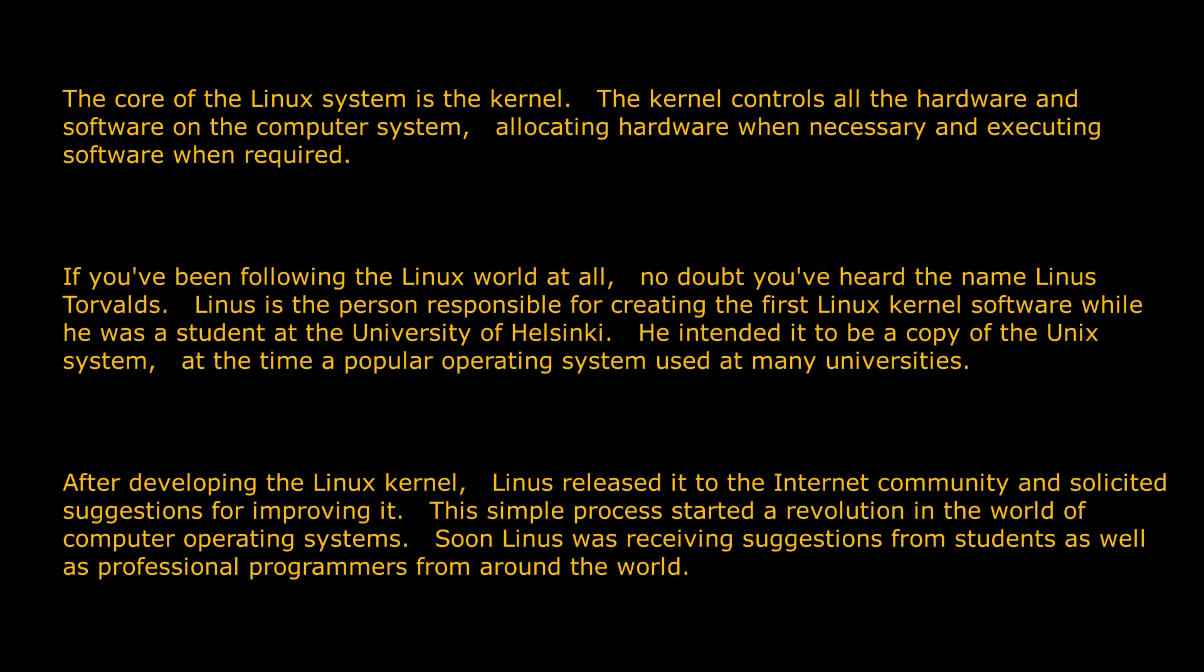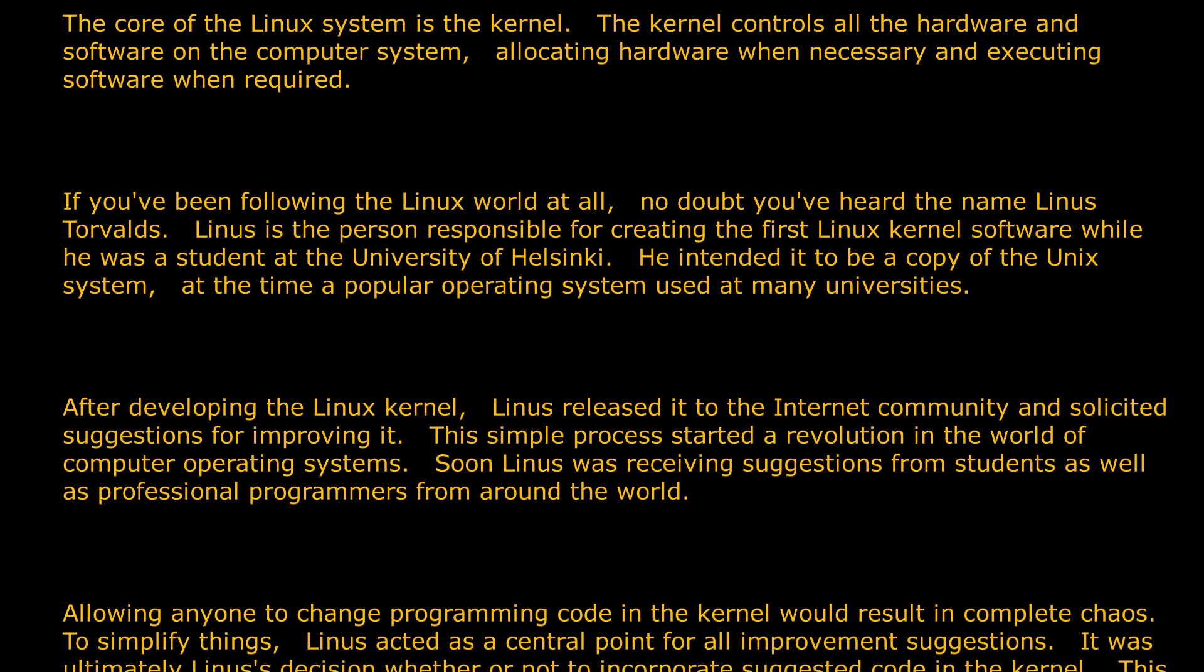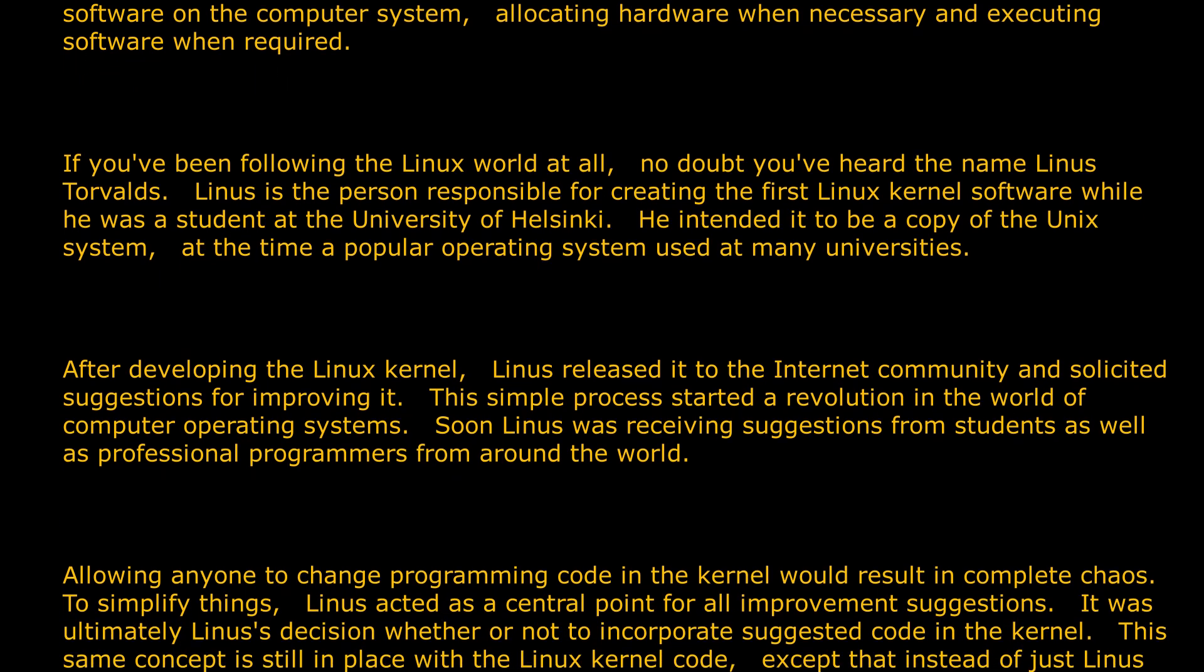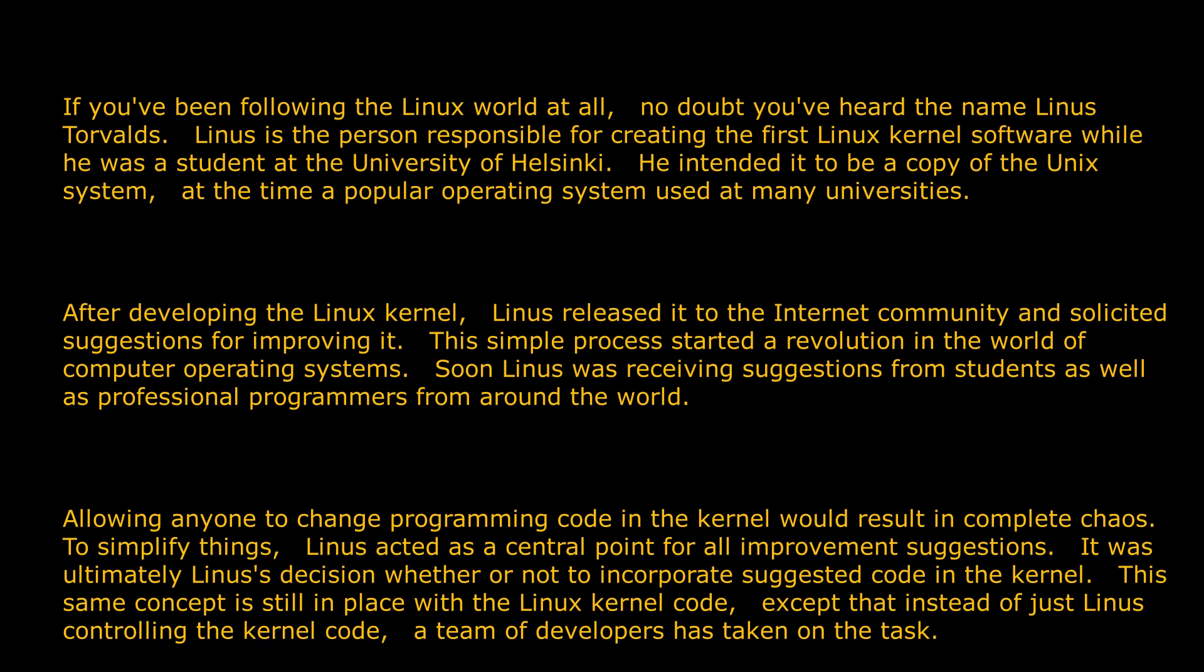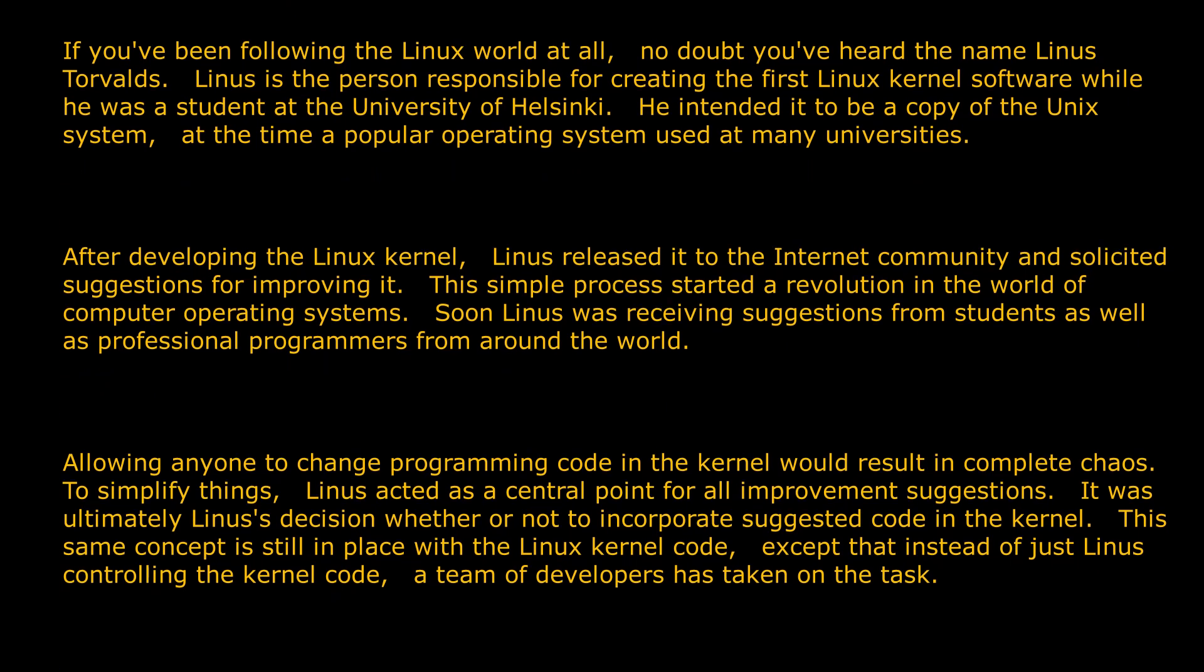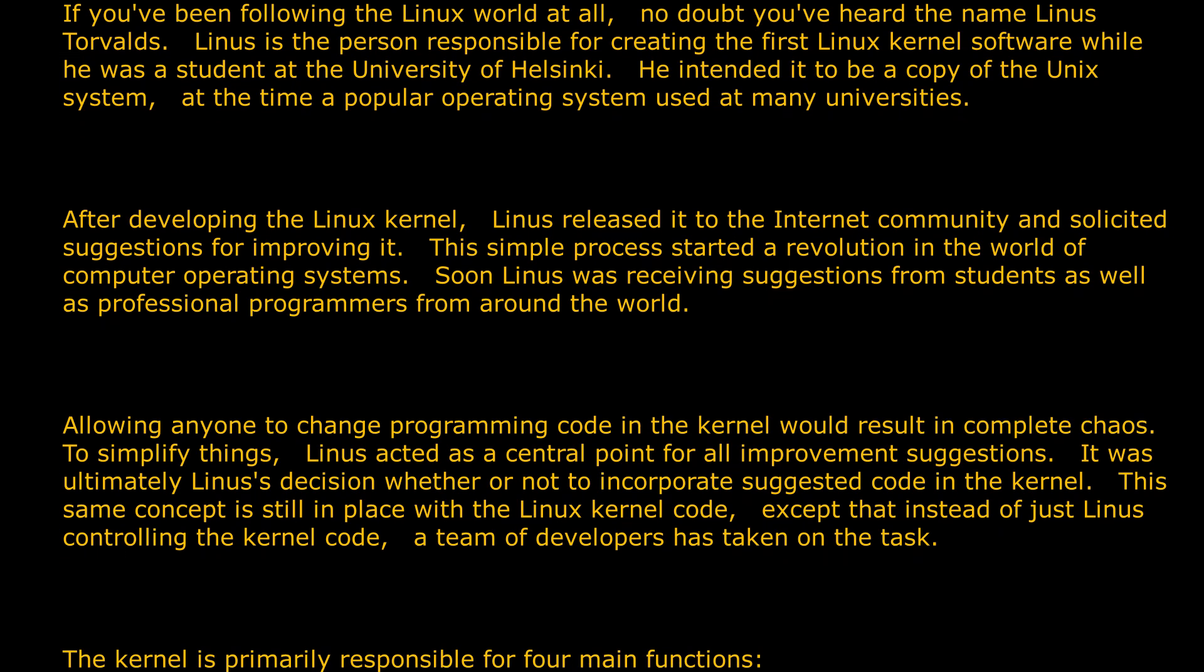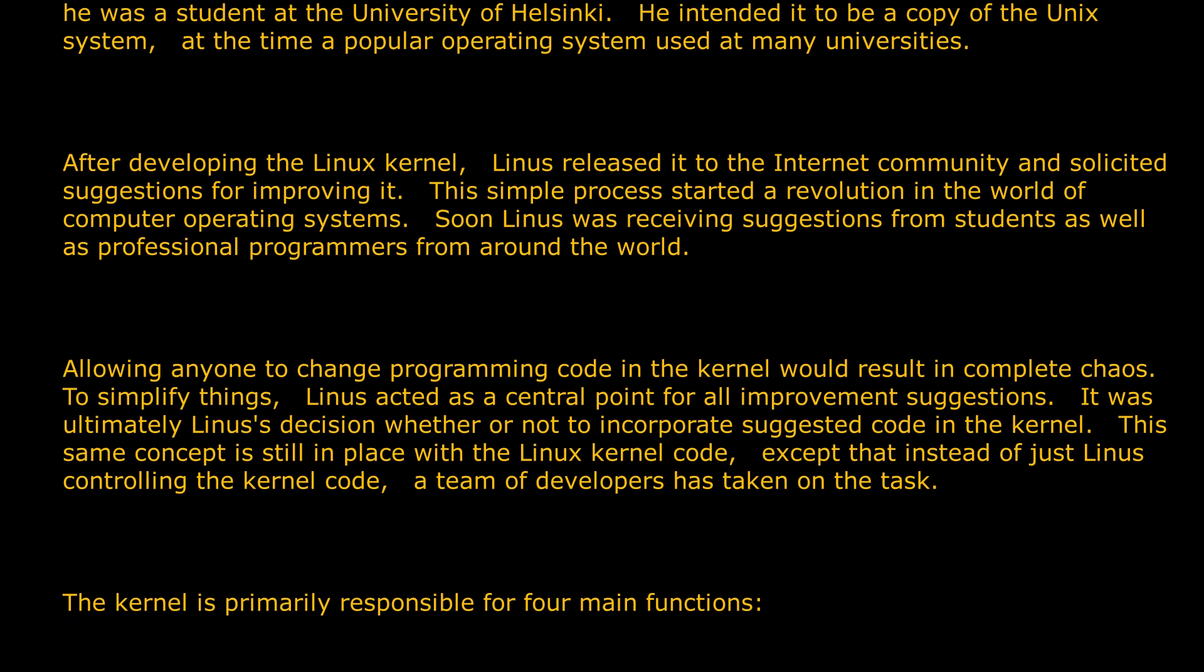After developing the Linux kernel, Linus released it to the internet community and solicited suggestions for improving it. This simple process started a revolution in the world of computer operating systems. Soon Linus was receiving suggestions from students as well as professional programmers from around the world.